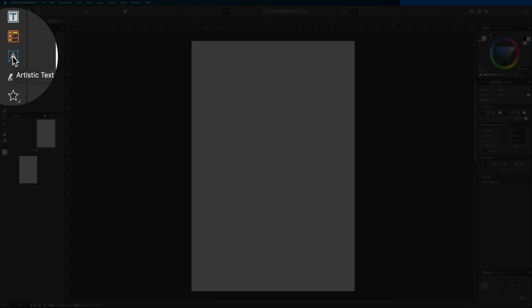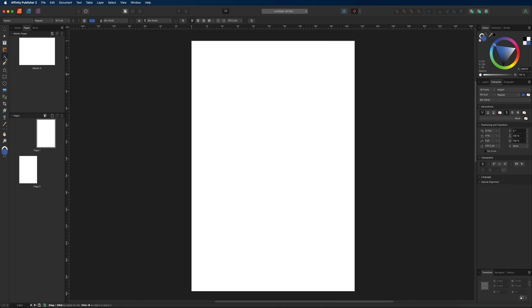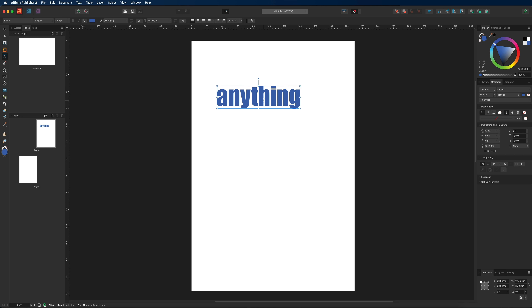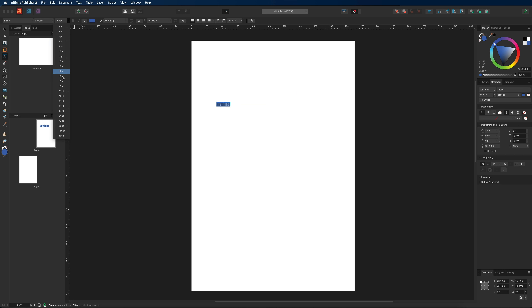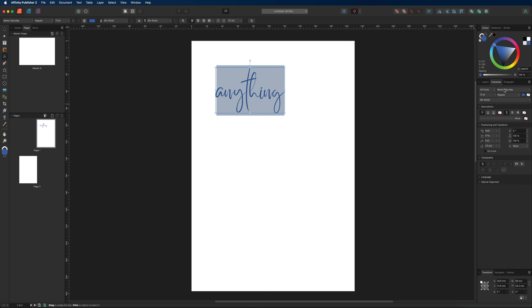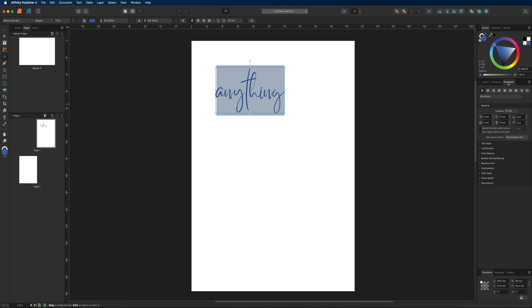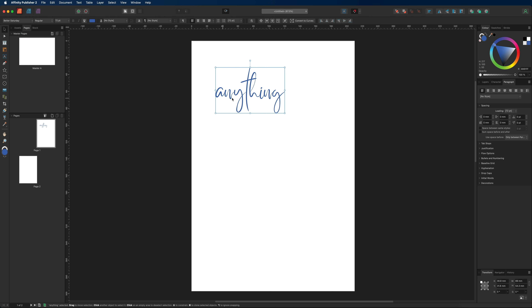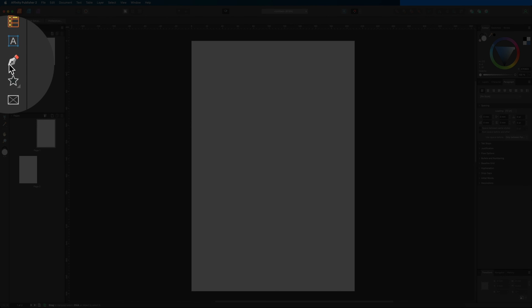Next we have the artistic text tool, which is mainly used for creating headers or small amounts of text. If you want paragraphs, the frame text tool is better suited. Use the artistic text tool by dragging it out to your desired size and typing your content. You have the same options in the top context menu bar for font size and formatting, as well as character and paragraph settings on the right — those will also get their own dedicated tutorial.